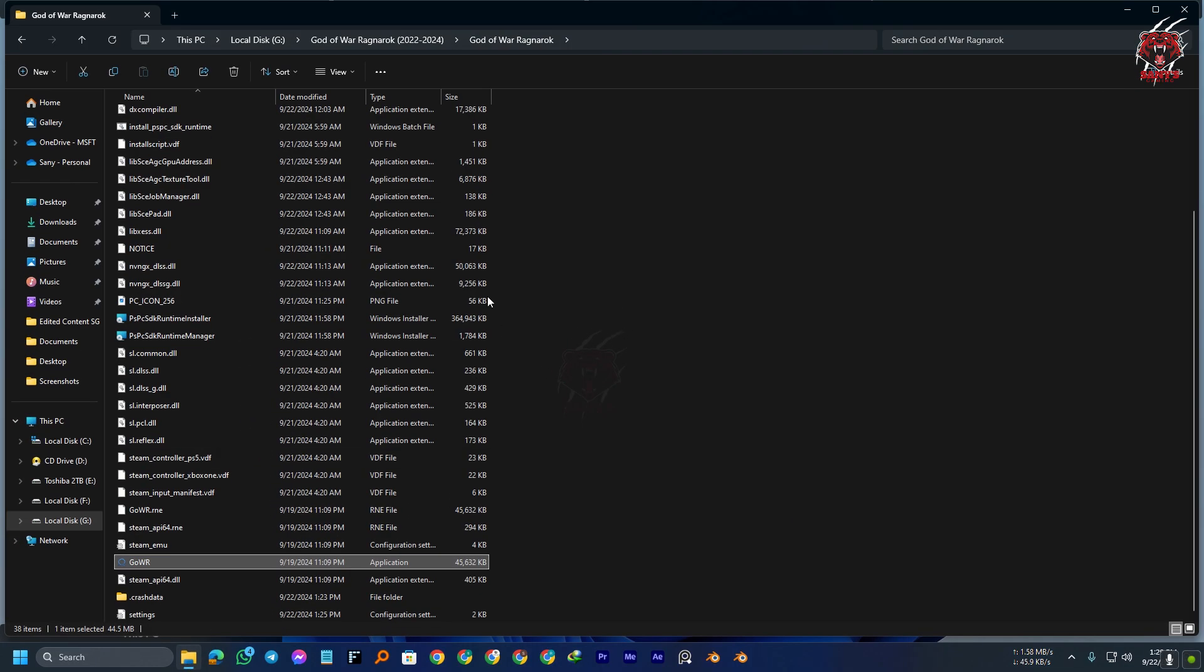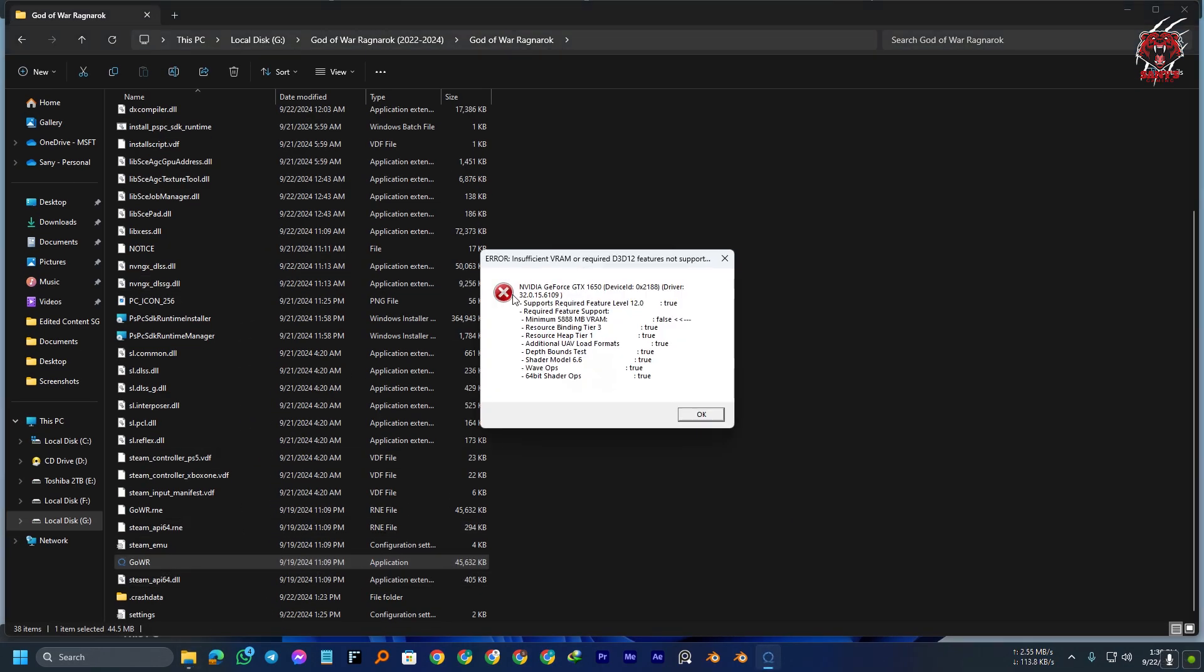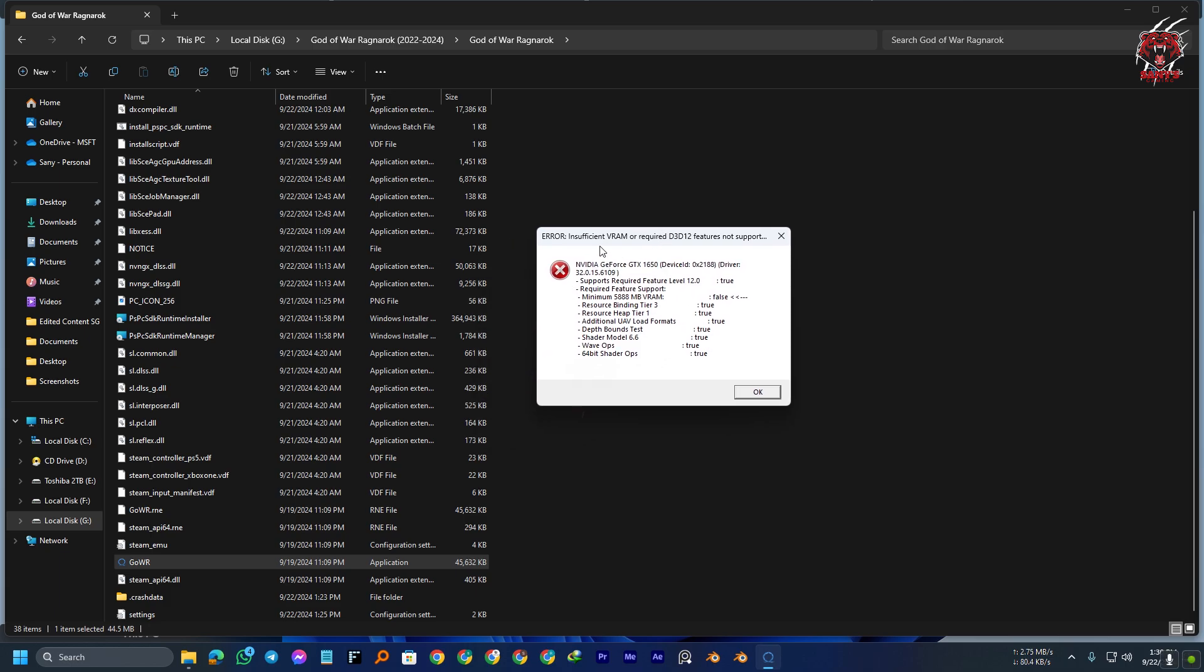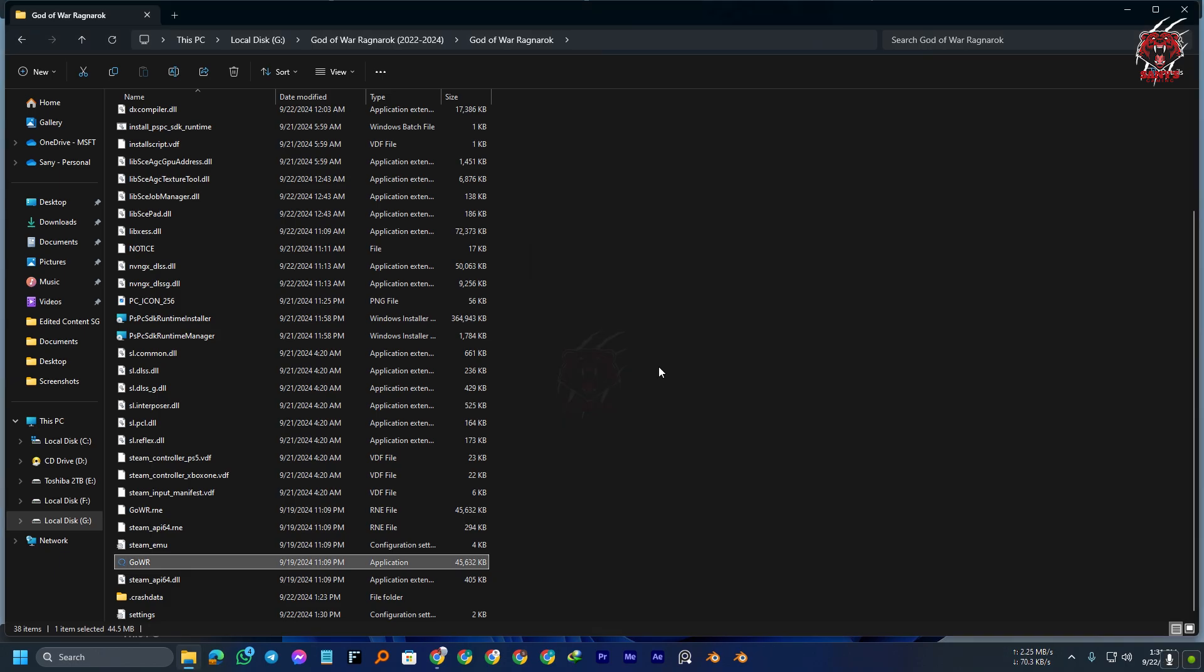Let me show you that if I open the game, we have this type of error. Because we have insufficient VRAM like NVIDIA GeForce GTX 1650 and we don't have enough VRAM. So, minimum 5888 VRAM false. Okay, so now we are going to fix that.